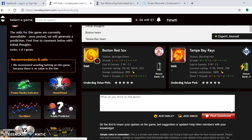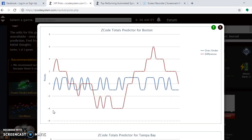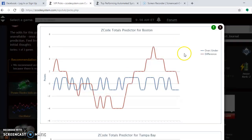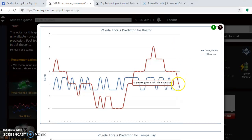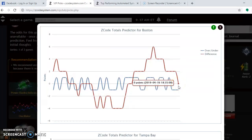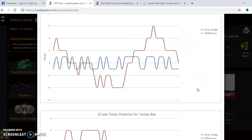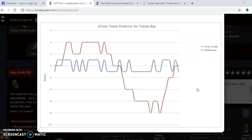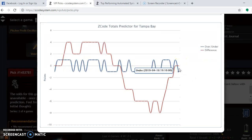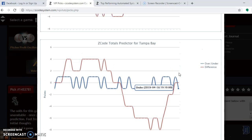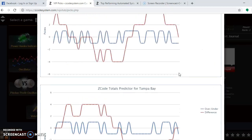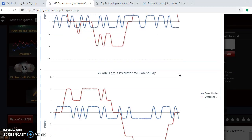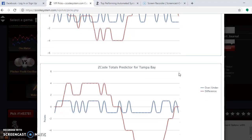If you look at the totals predictor, this determines whether we should bet the over or the under. You see here that Boston is trending over in their games with the red line right here compared to the blue line. If you go down here to Tampa Bay, they are also trending over a little bit higher, the red compared to the blue. So in this case here, you would want to bet on the over since both teams trend over.